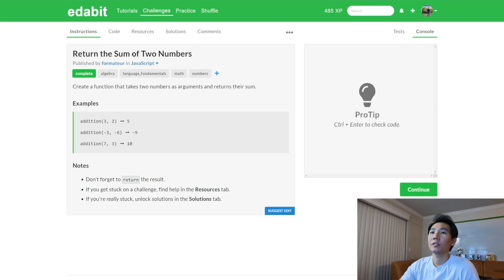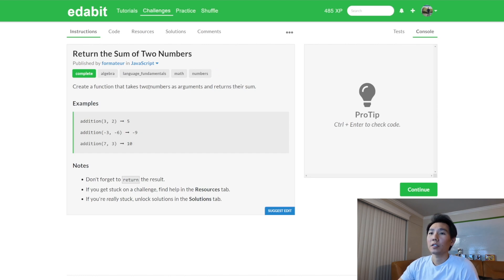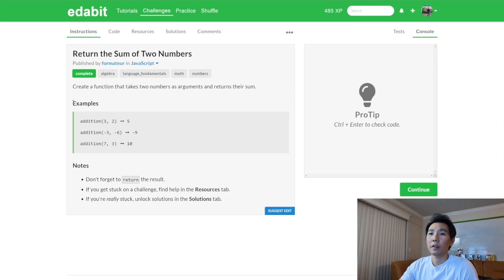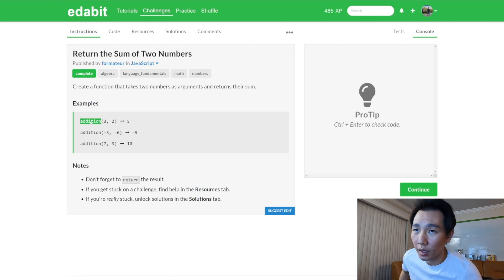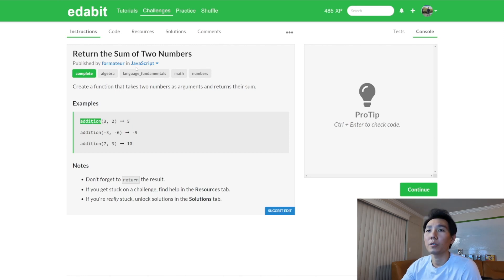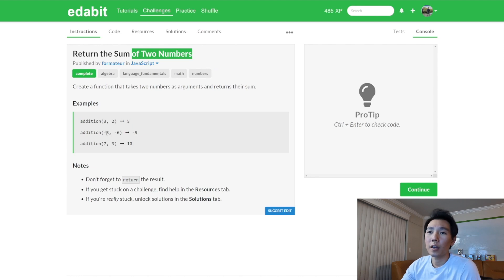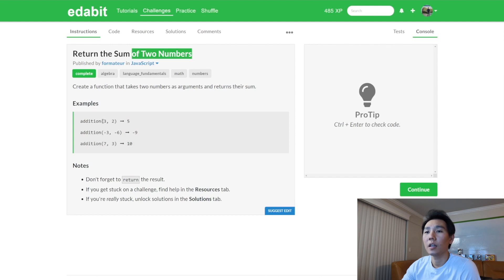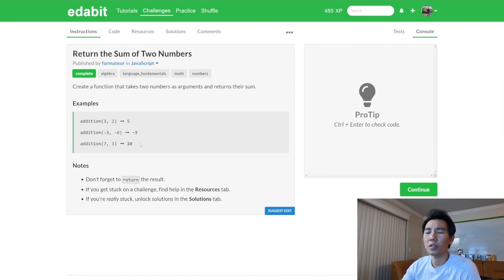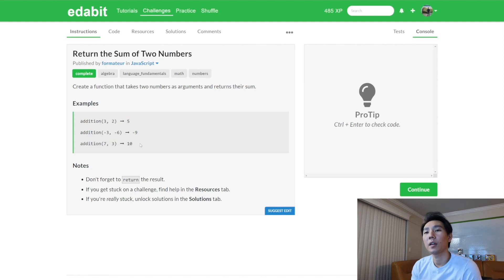Alright, this is called return the sum of two numbers. Let's see, create a function that takes two numbers as arguments and return their sum. Here are the examples. Addition is the function name and it looks like they're going to give you two parameters. Three and two is five, negative three, negative six is negative nine, seven and three is ten. So from these examples, it shows that you can have positive numbers and negative numbers.